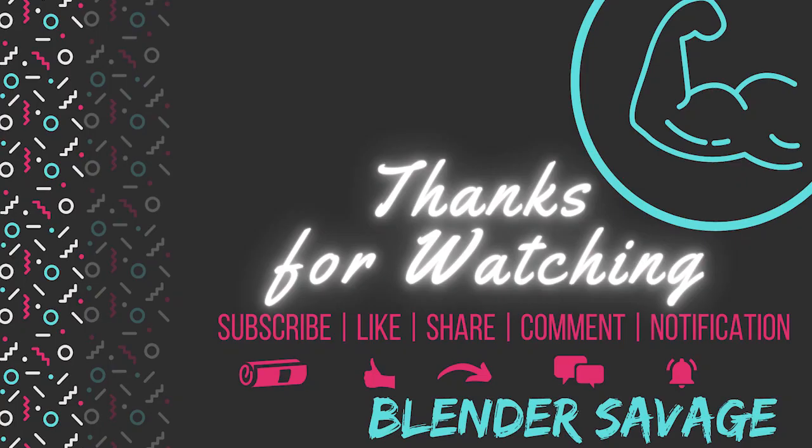You can also support the channel by liking, commenting, sharing, subscribing, or hitting the notification bell.